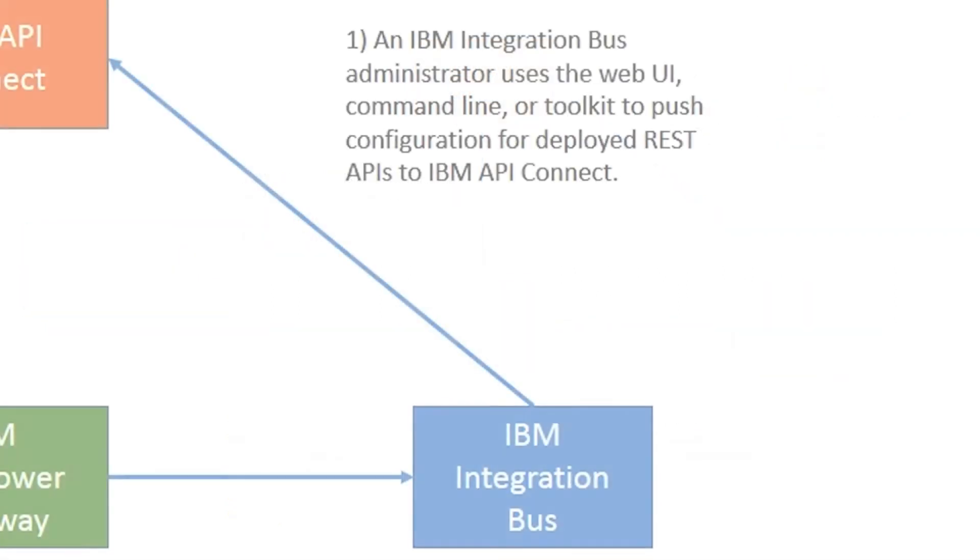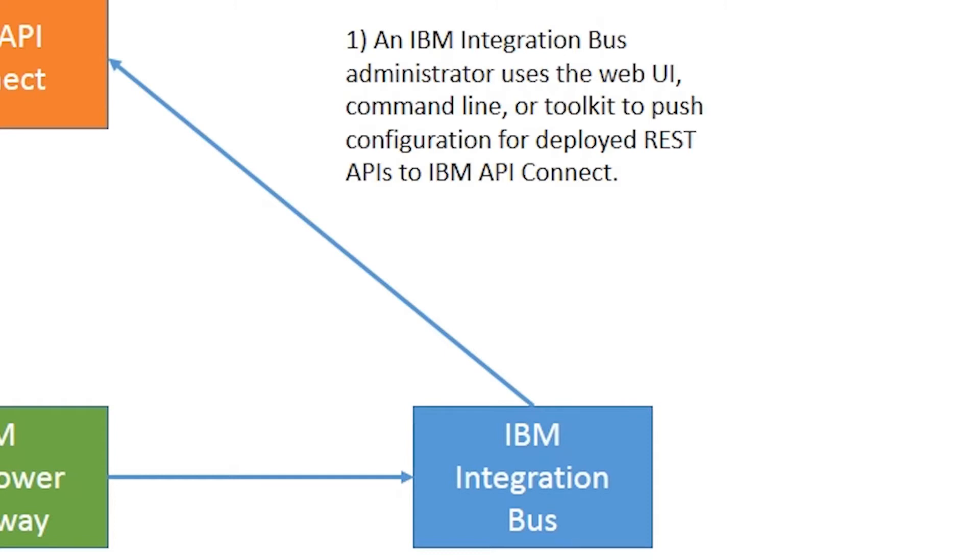An IIB developer can push a configuration for a deployed REST API using the toolkit to IBM API Connect. An IIB administrator can push multiple deployed REST APIs using the Web User Interface or command line to IBM API Connect.